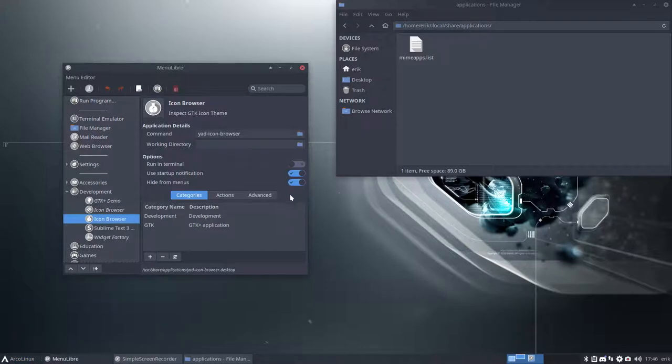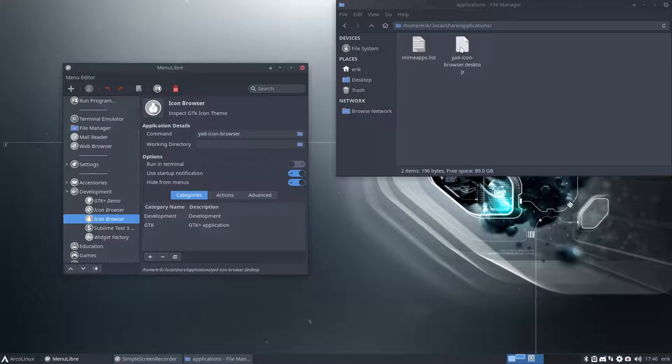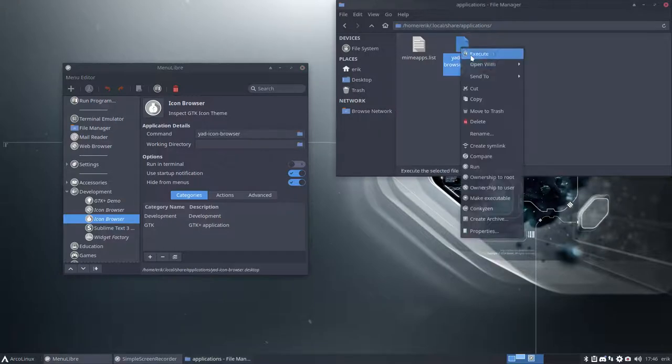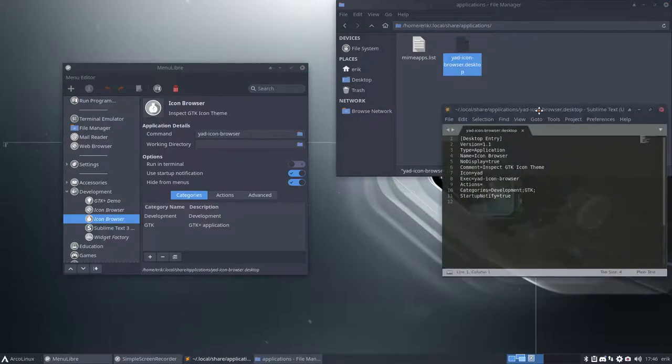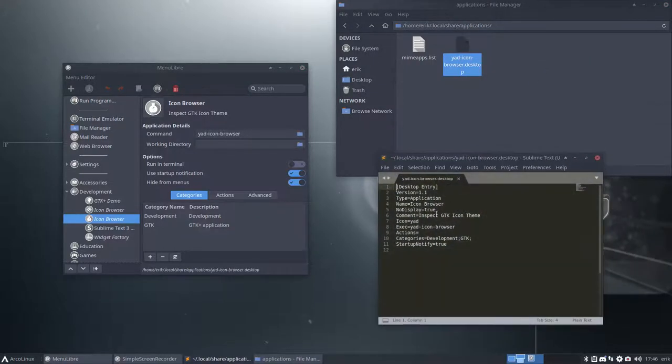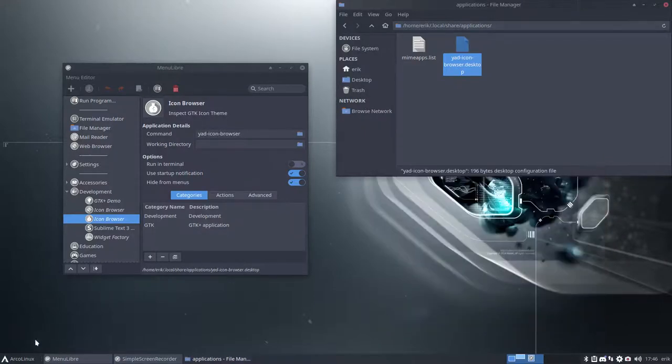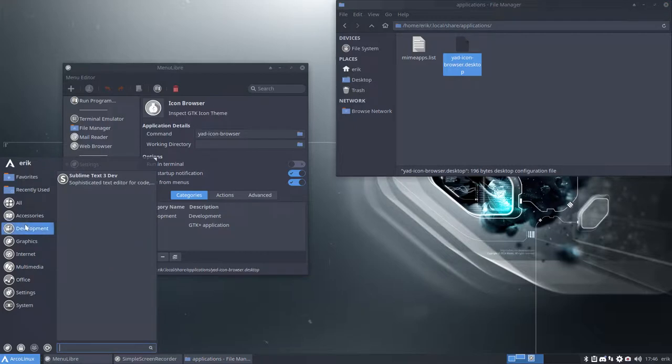It's still on the system but when I save it here we get this YET icon browser desktop which when you open just says to the system, hey, no display is true. Meaning if I go inside development it's gone. So one frustration gone.